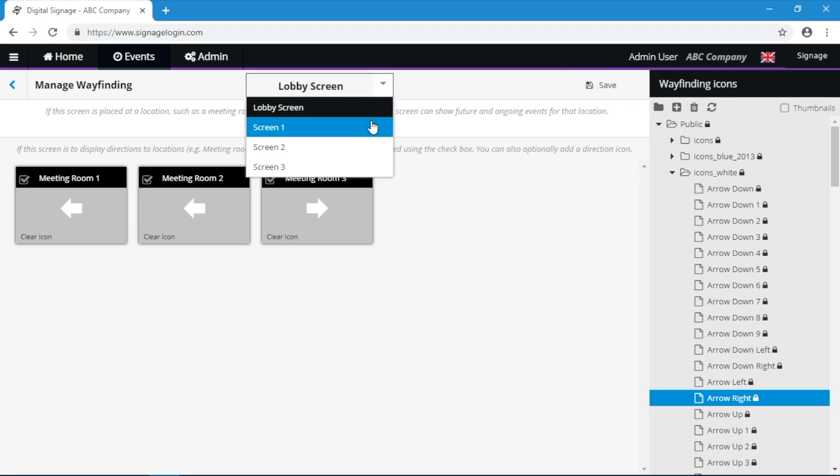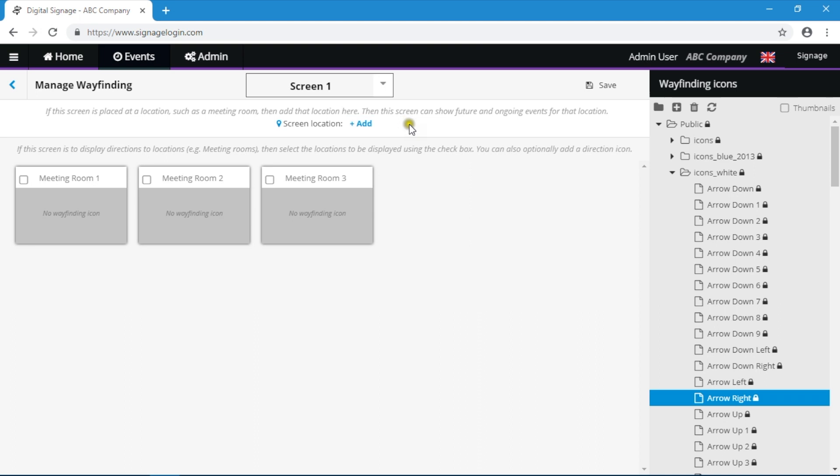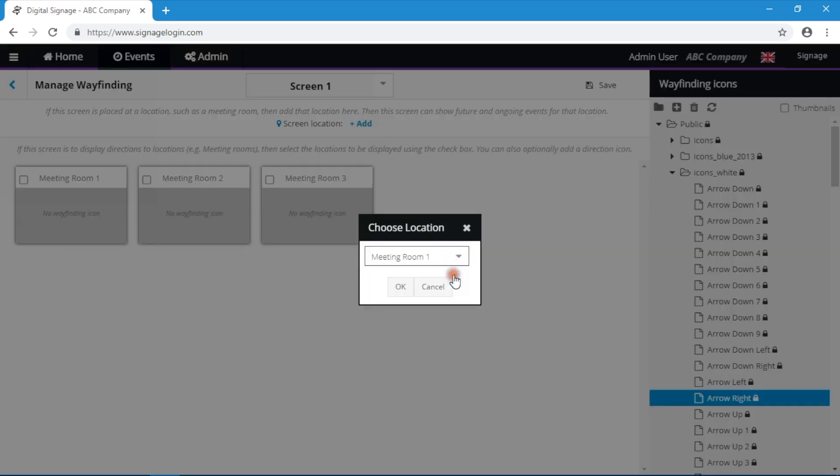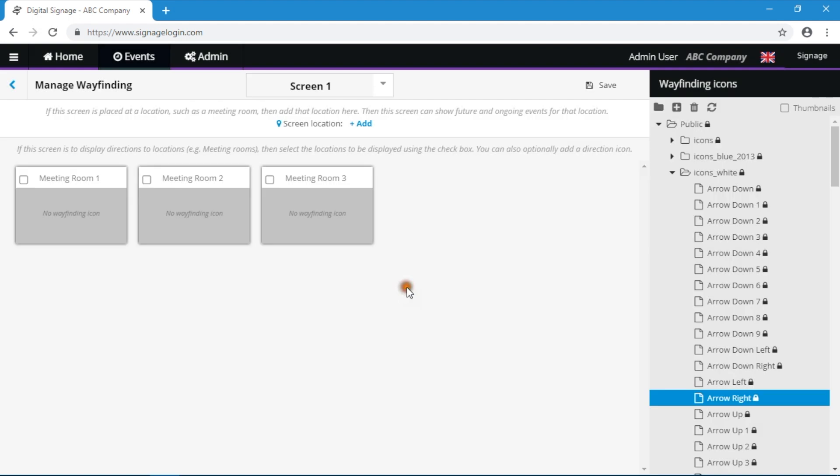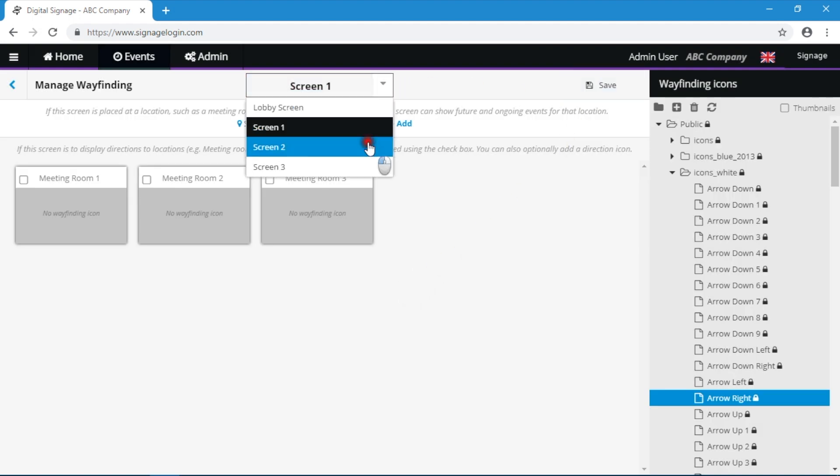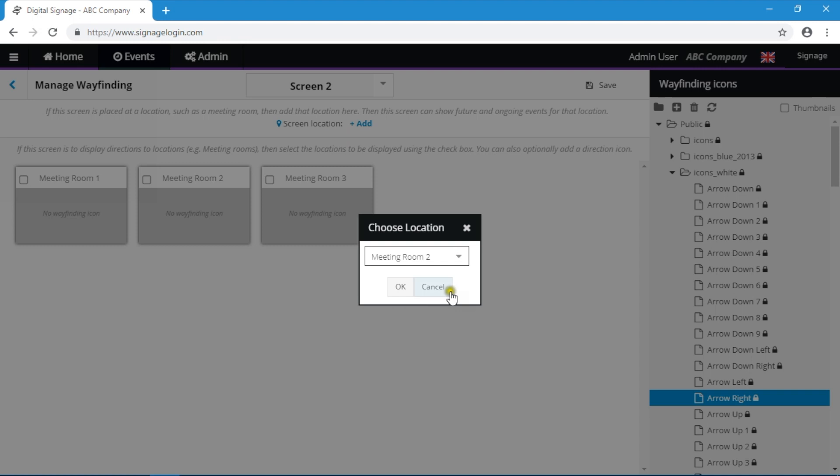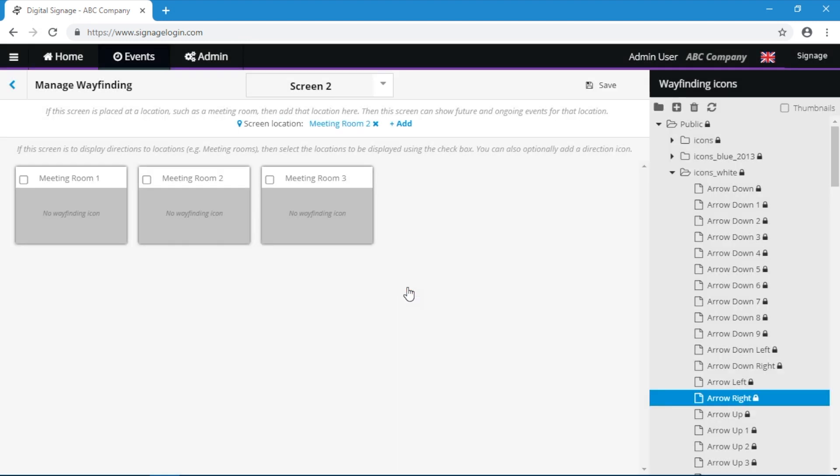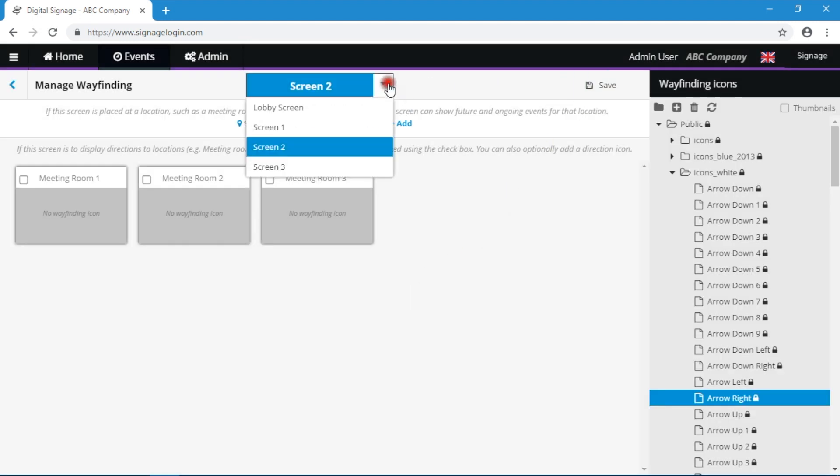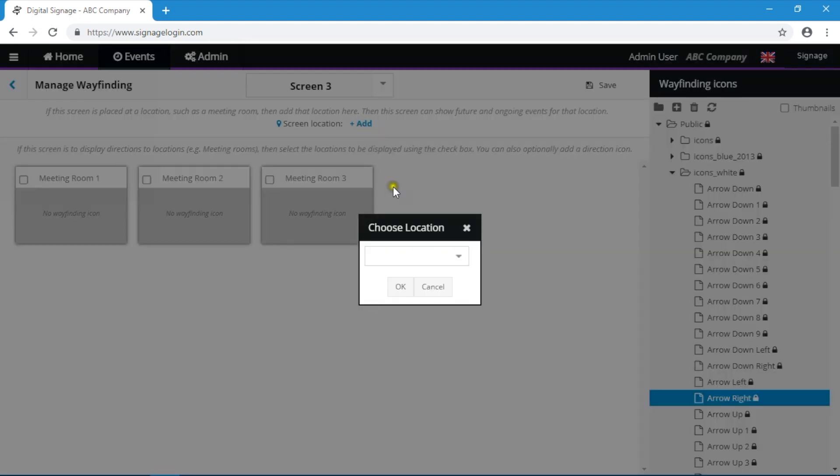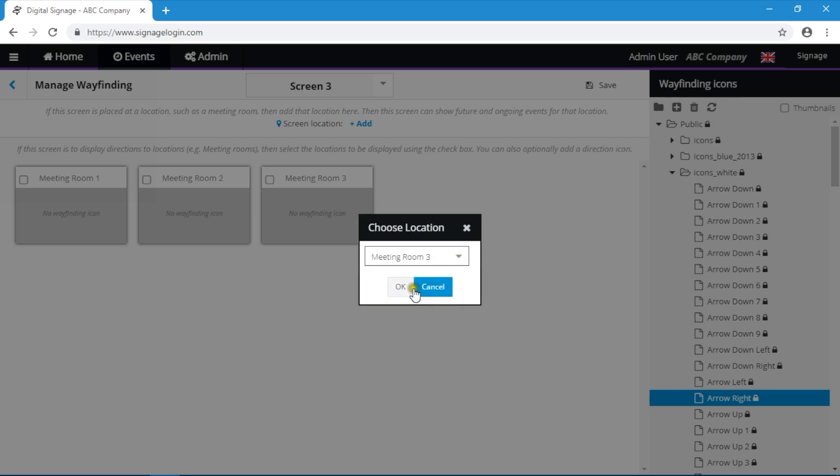When it comes to the screens at the location of the meeting rooms, just specify the screen location using the drop-down list provided. Normally, there is one screen per meeting room location and each needs to be mapped correctly here. As always, remember to save your changes when done.